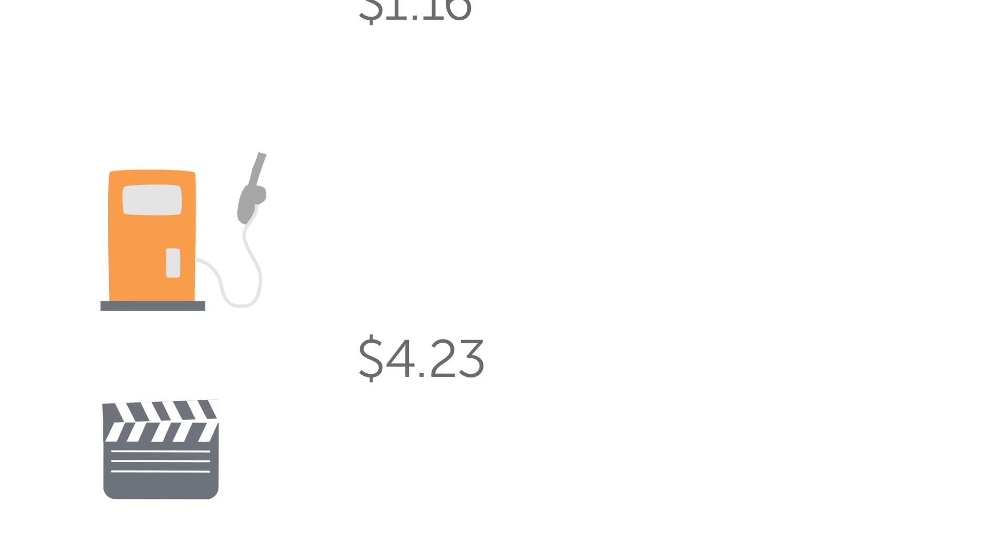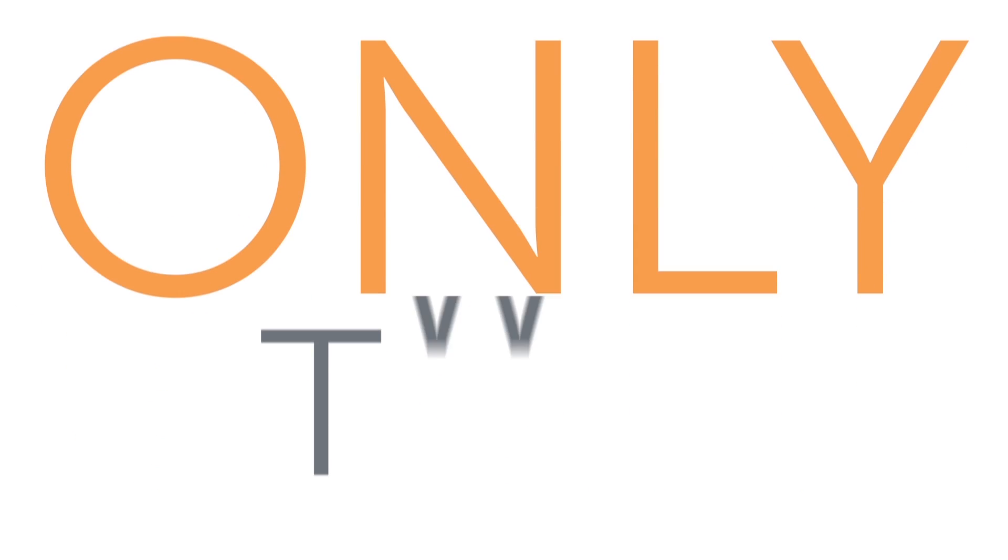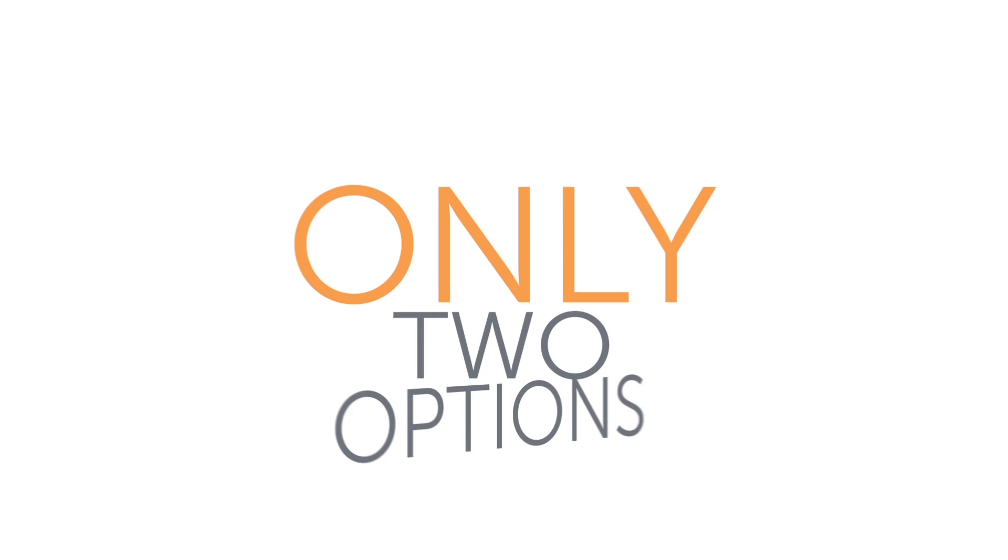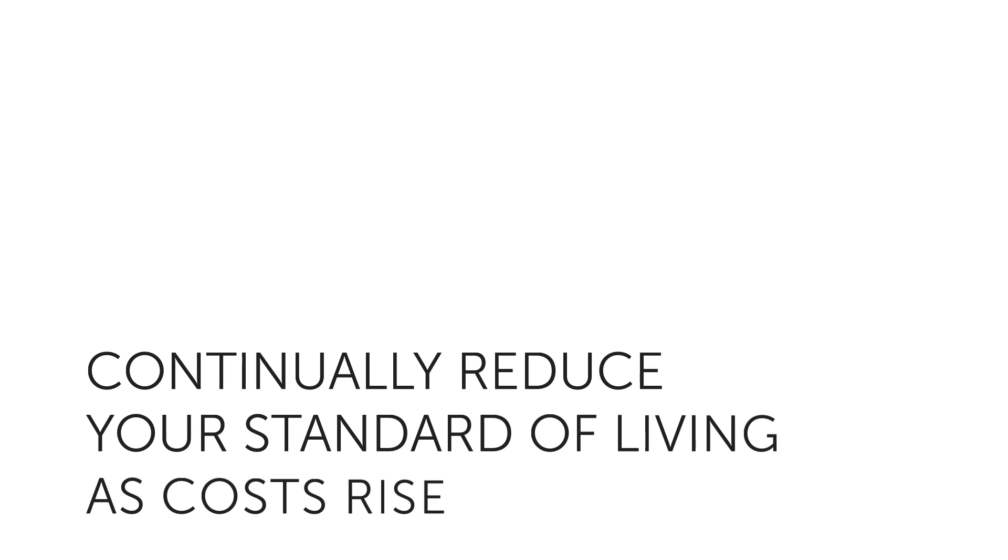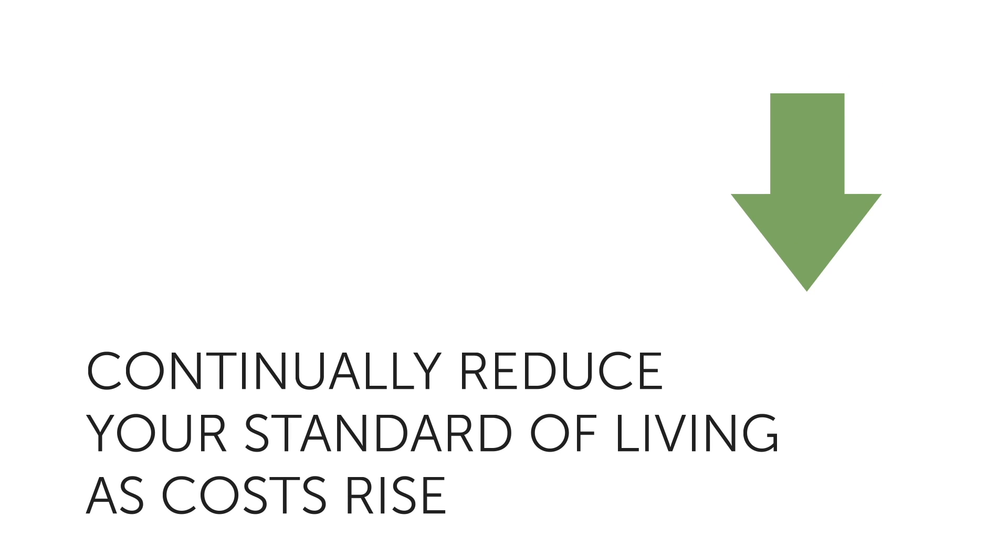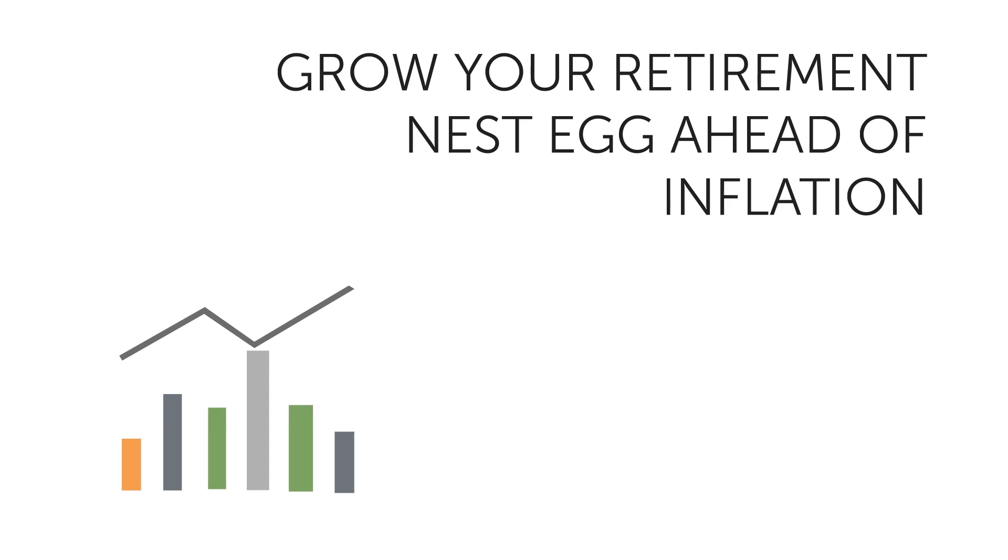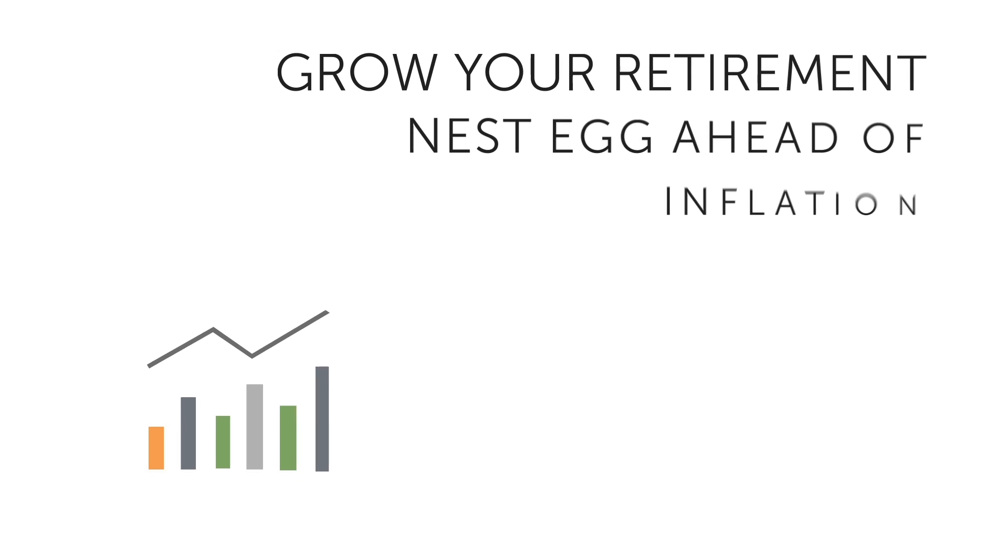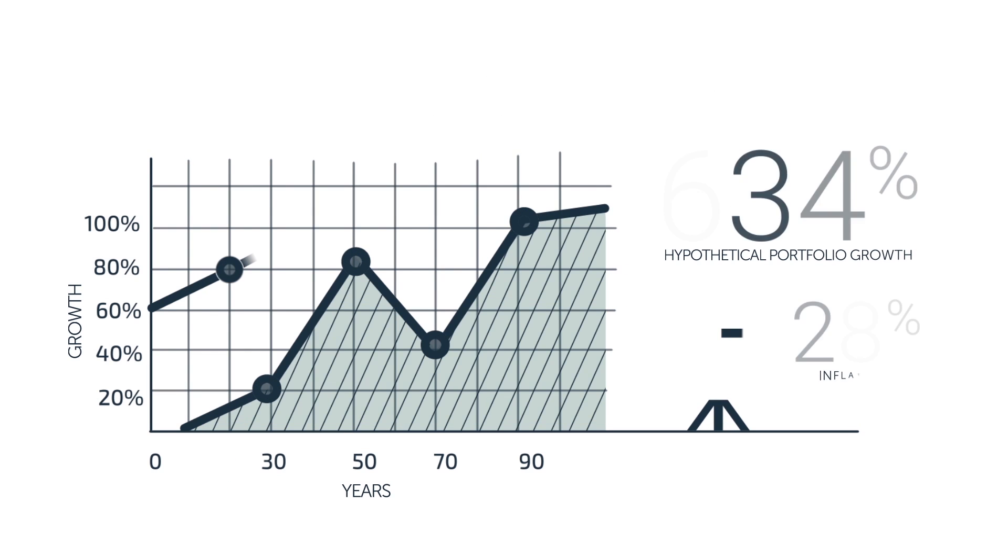With inevitable cost increases in everything we buy, a retiree has only two options. One, continually reduce your standard of living as costs rise. Or two, grow your retirement nest egg ahead of inflation. You need to outpace inflation.